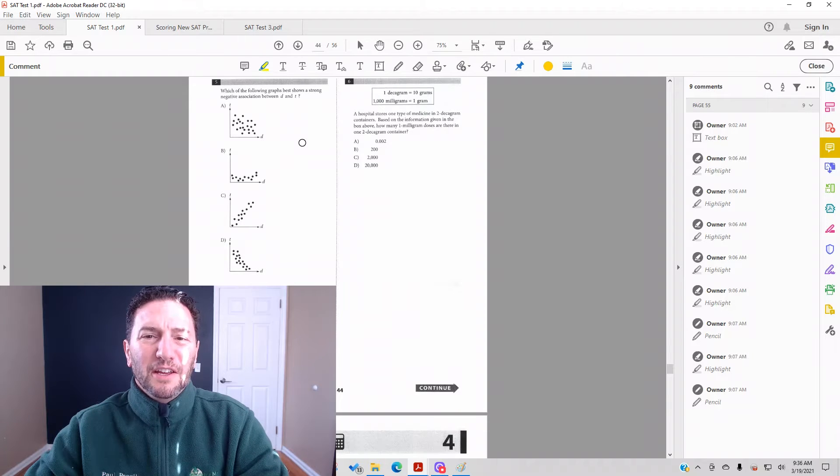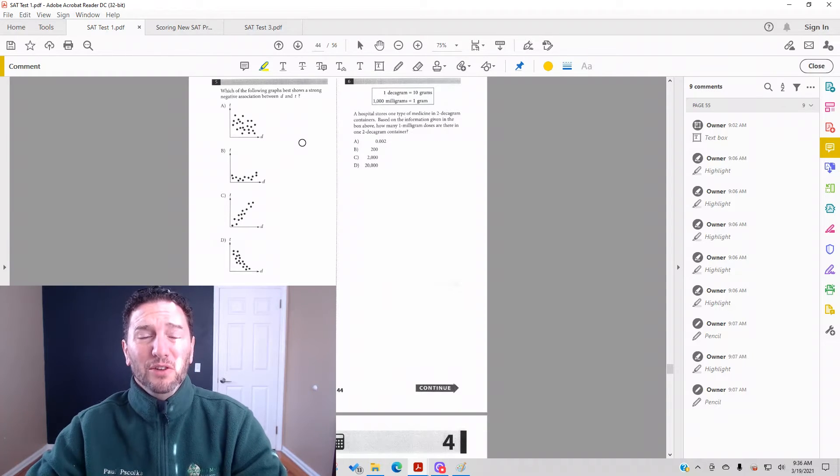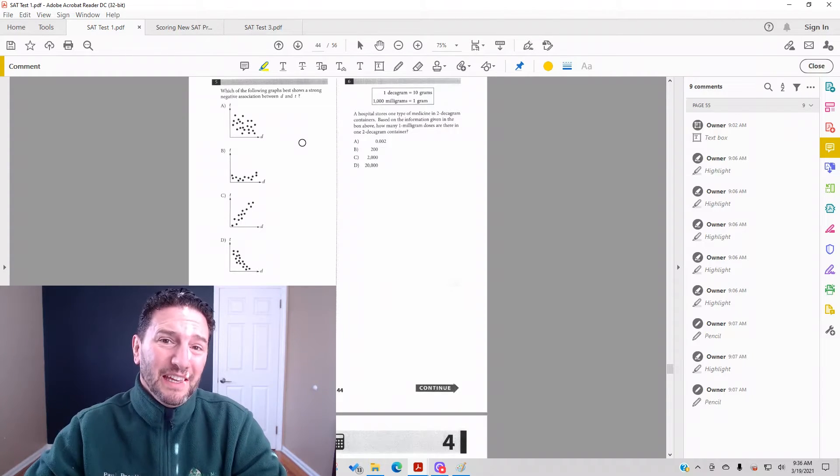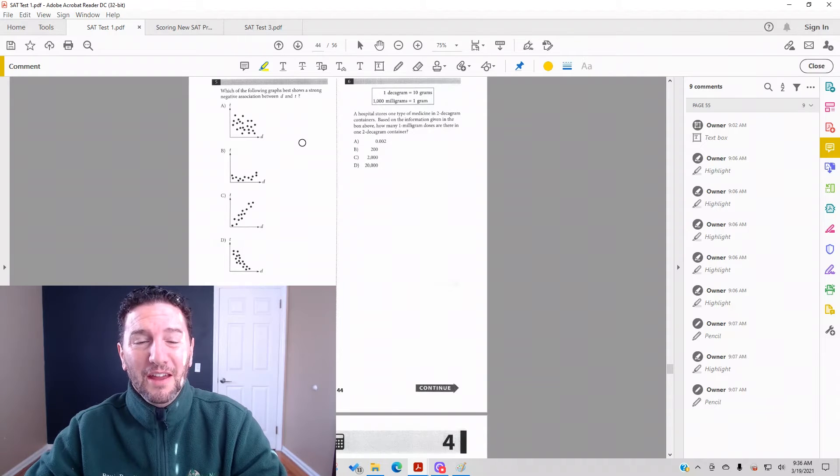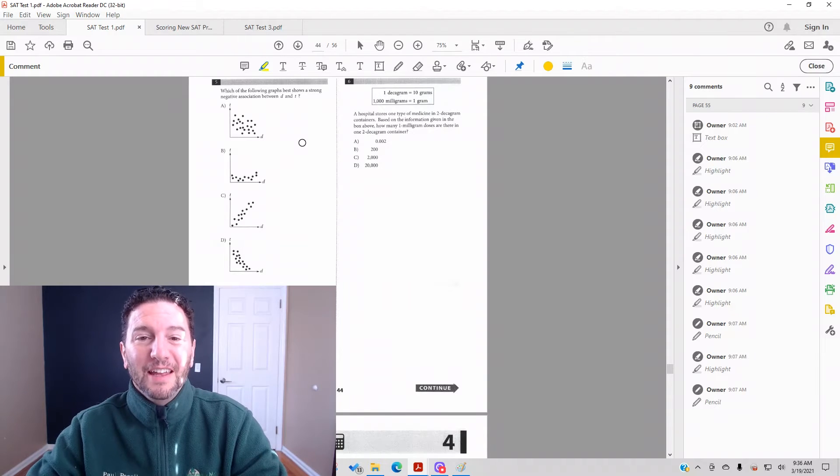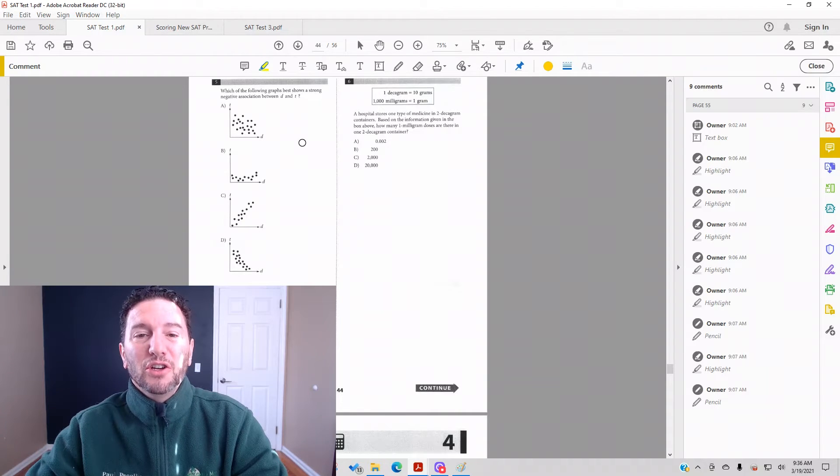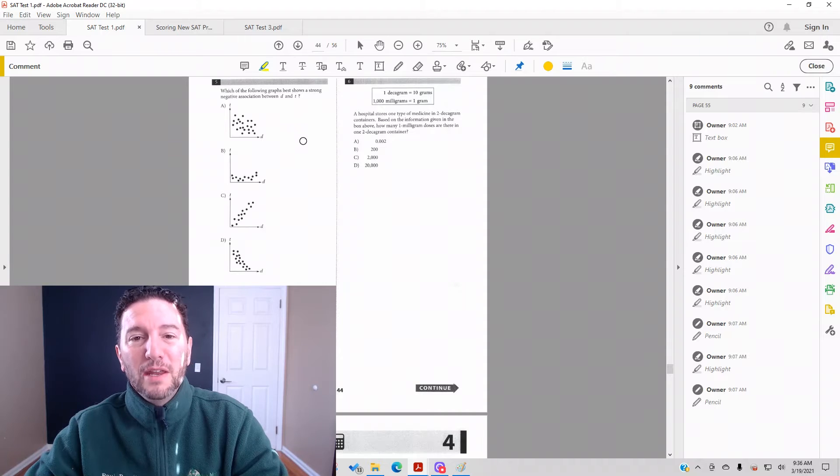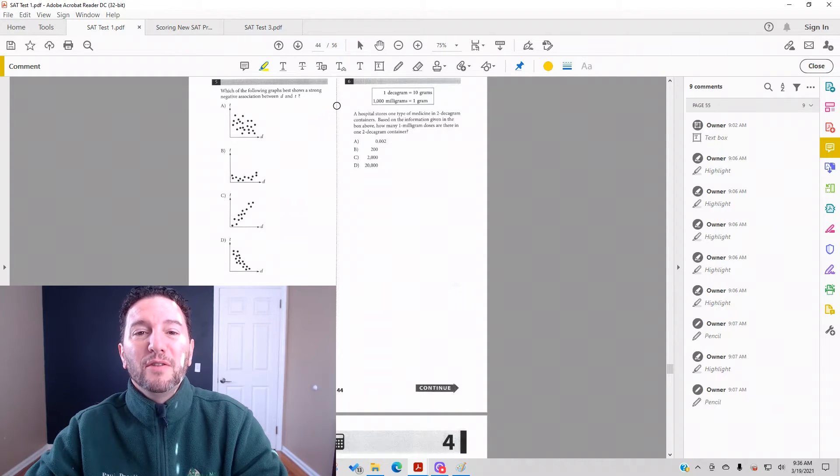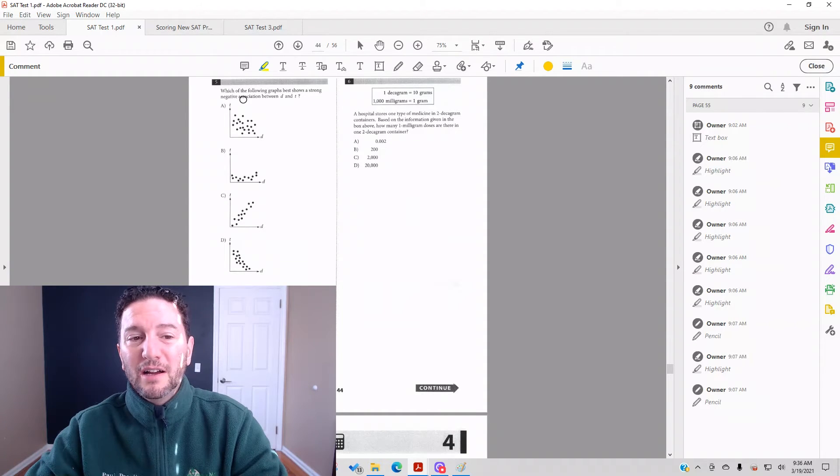Sometimes students get confused about positive and negative correlation - what does it mean, what does it look like on a graph? Today we're going to look at Test 1, Section 4, Number 5. My name is Paul Pasolka, Ivy Masters Learning Center, ivymasters.com.